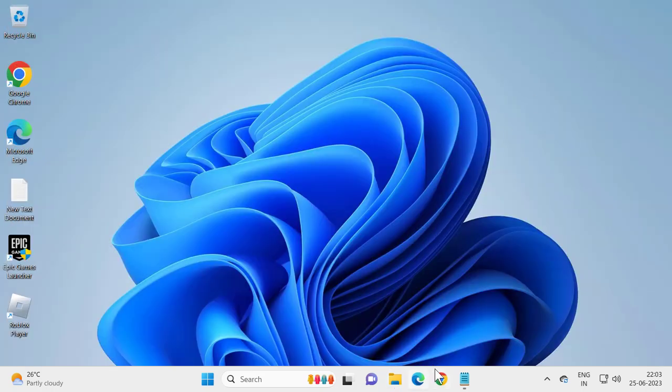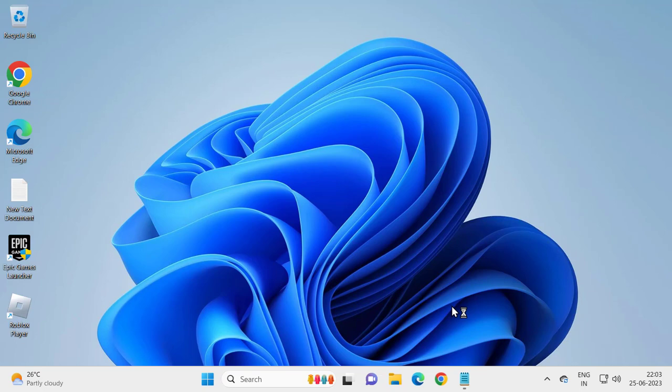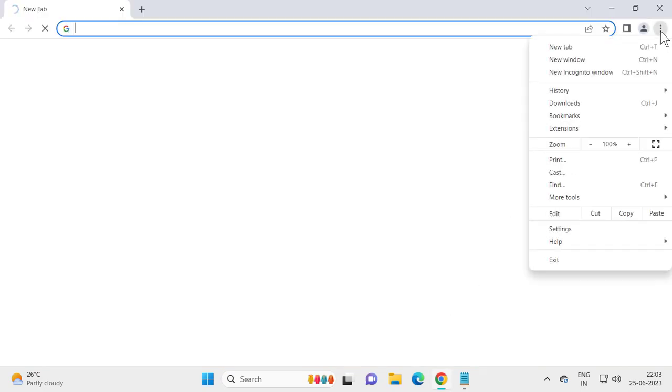And go open up Google Chrome. Select the three dot icon over here and select Settings.